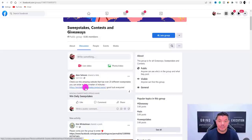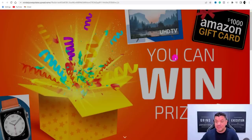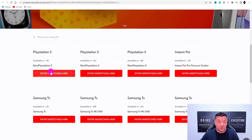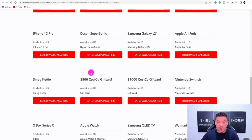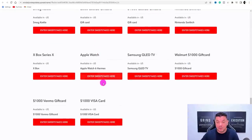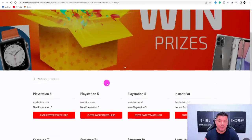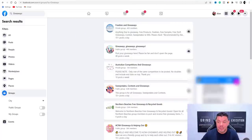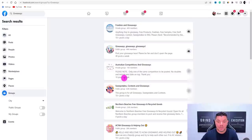Once you post, people will click on it and get taken straight to your website. They'll see the banner, scroll down, and find they can potentially win a PlayStation, an Instant Pot, Samsung TVs in multiple countries, iPhones, and $1,000 gift cards. You can also find giveaway groups — some have 42,000 members — and post in every single one of them.